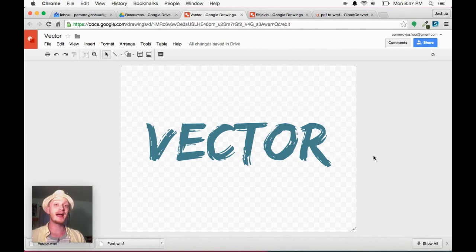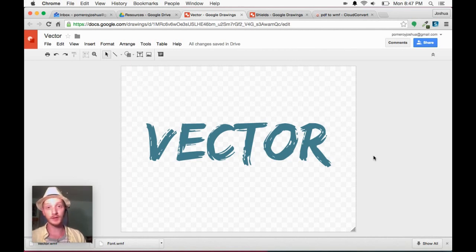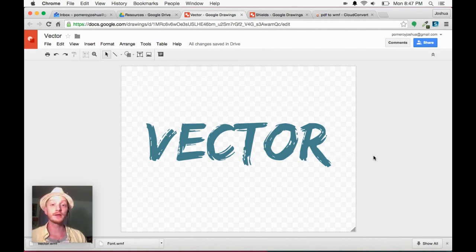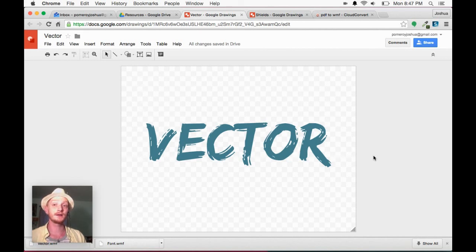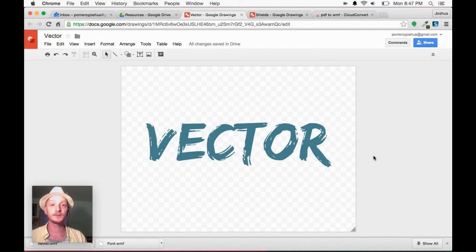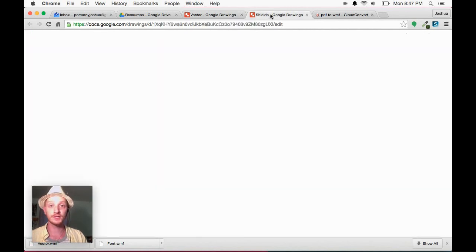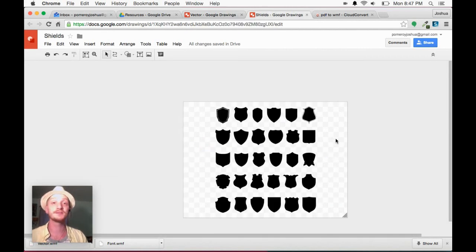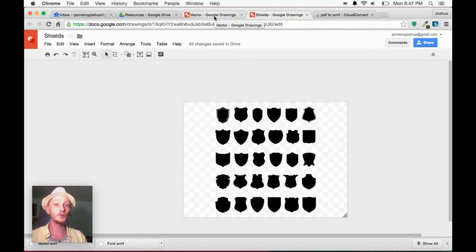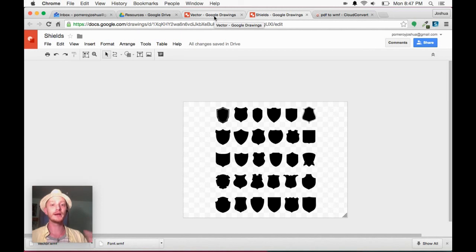Also, make sure that your paths are closed. You don't want any stray points or any open paths. You also get errors with that when trying to convert. Google Drawings does not support gradients. So make sure you have flat colors. That's why you saw the shields. They're all black. And it doesn't matter to me because I can change the color to whatever I want inside Google Drawings.